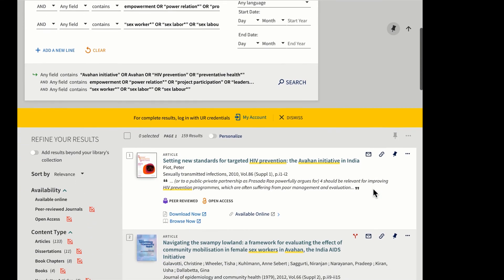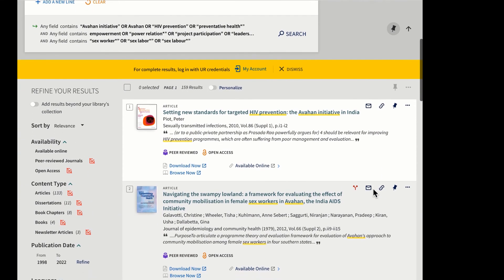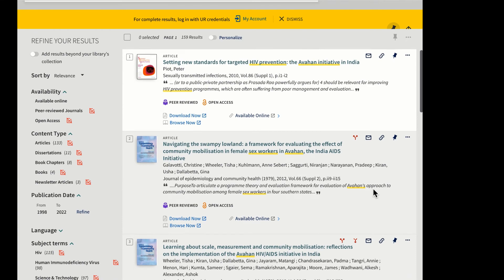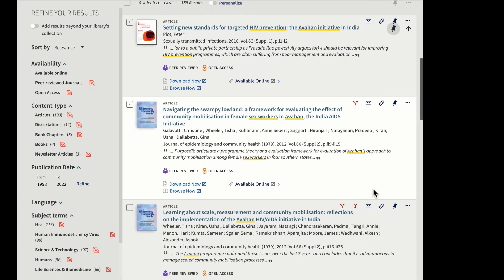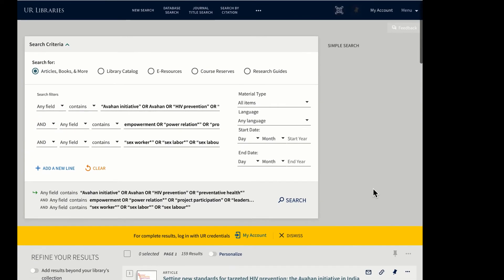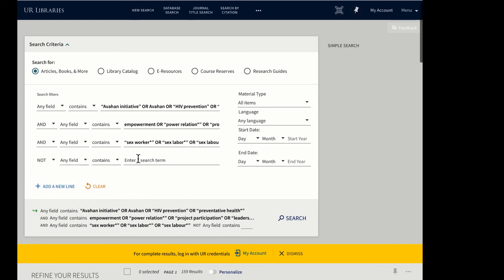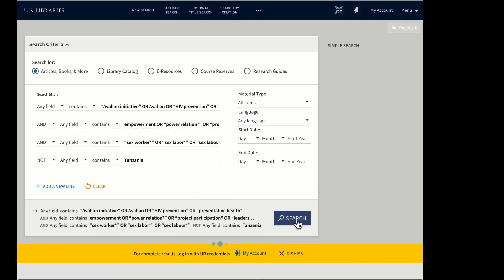As I look through my results list, I notice that a number of those results are referring to Tanzania. Perhaps I want to eliminate those, and I can use my third Boolean operator to do that by changing it to NOT Tanzanian. Those items that mention Tanzania will be eliminated from my results list.